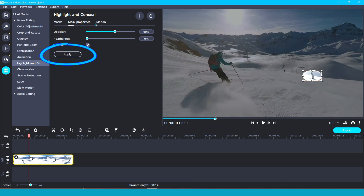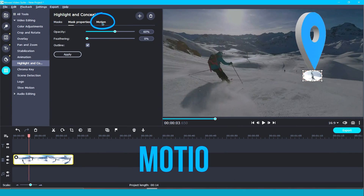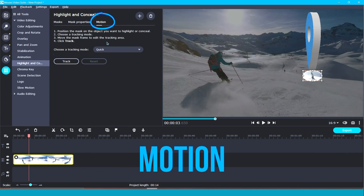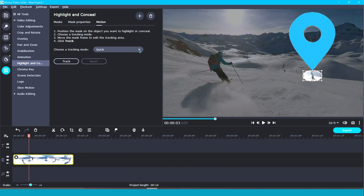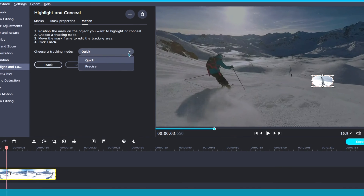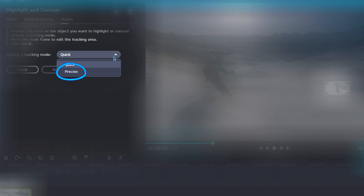But if you would like to add tracking to your video clip, then now it's time to move on to the third step: motion. In this step, you can choose which tracking mode to use — quick or precise. I'm going to try and explain this real simply. When deciding between the two options, precise tracking takes more time to process.